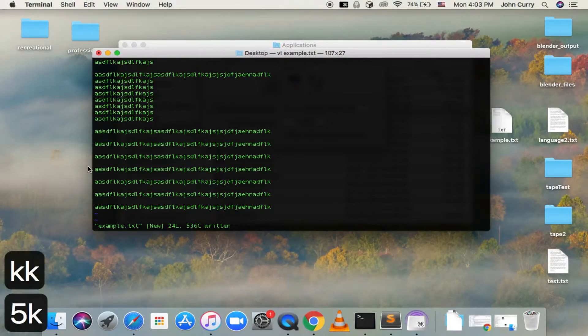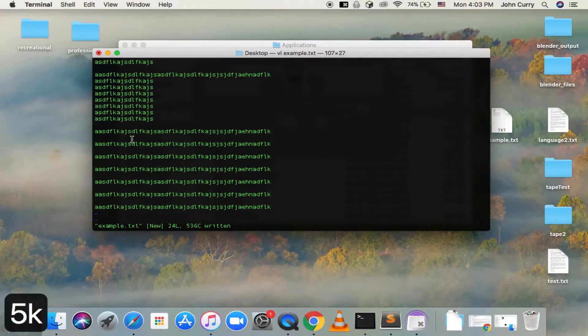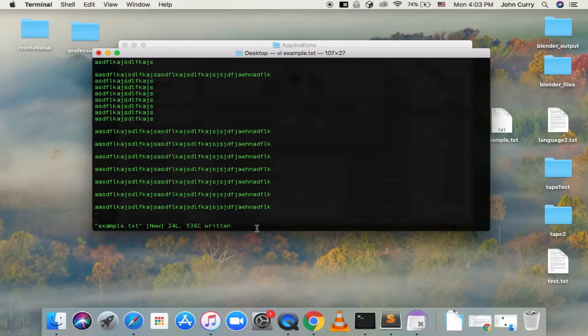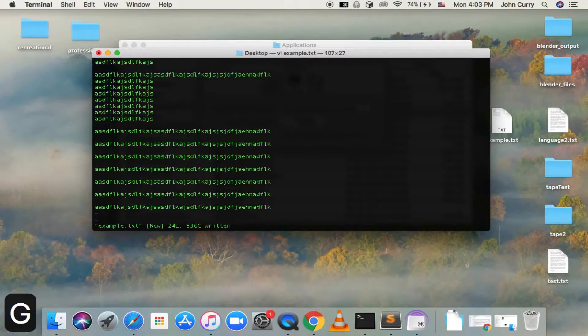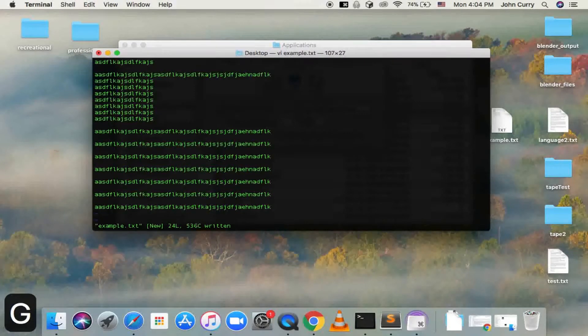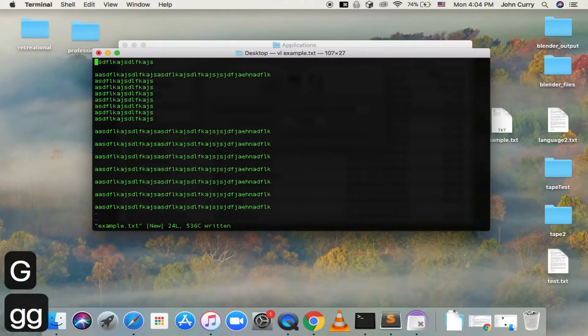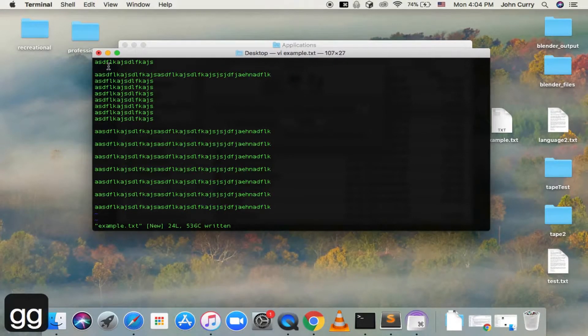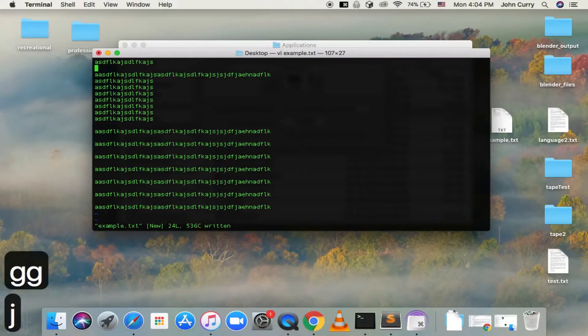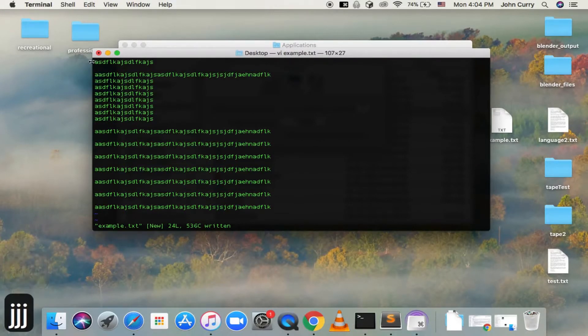And then if you want to go to the bottom of the file, you can type in Shift G, it'll take you to the bottom. And then if you type two little Gs, it'll take you all the way to the top of the file. So there's a bunch of really cool stuff that you can do with VI and Vim.